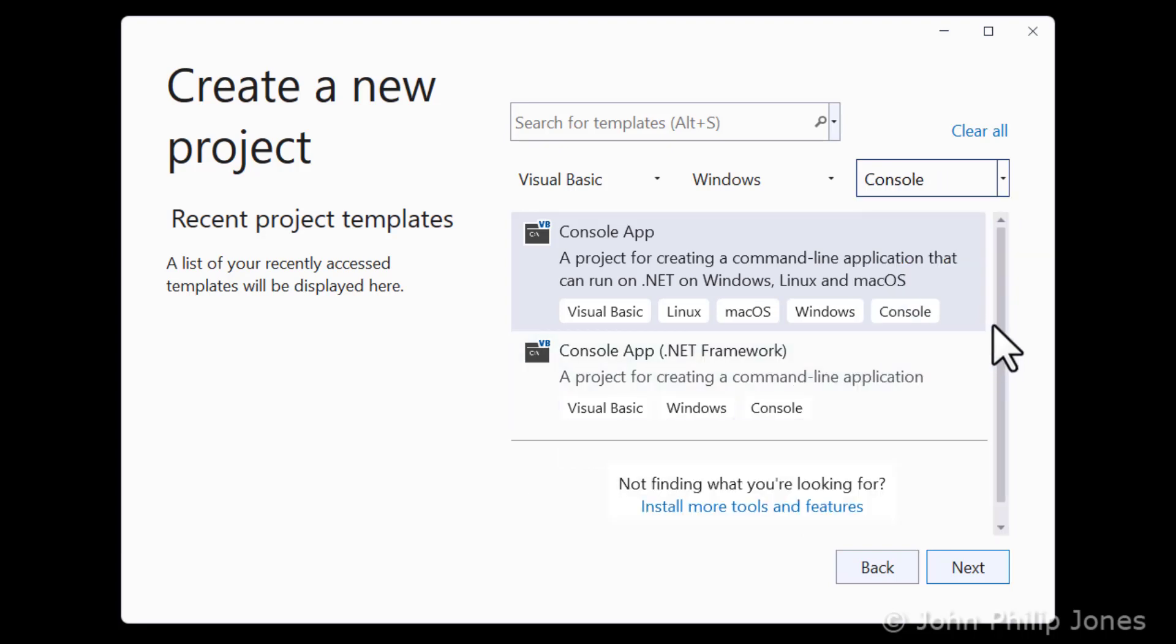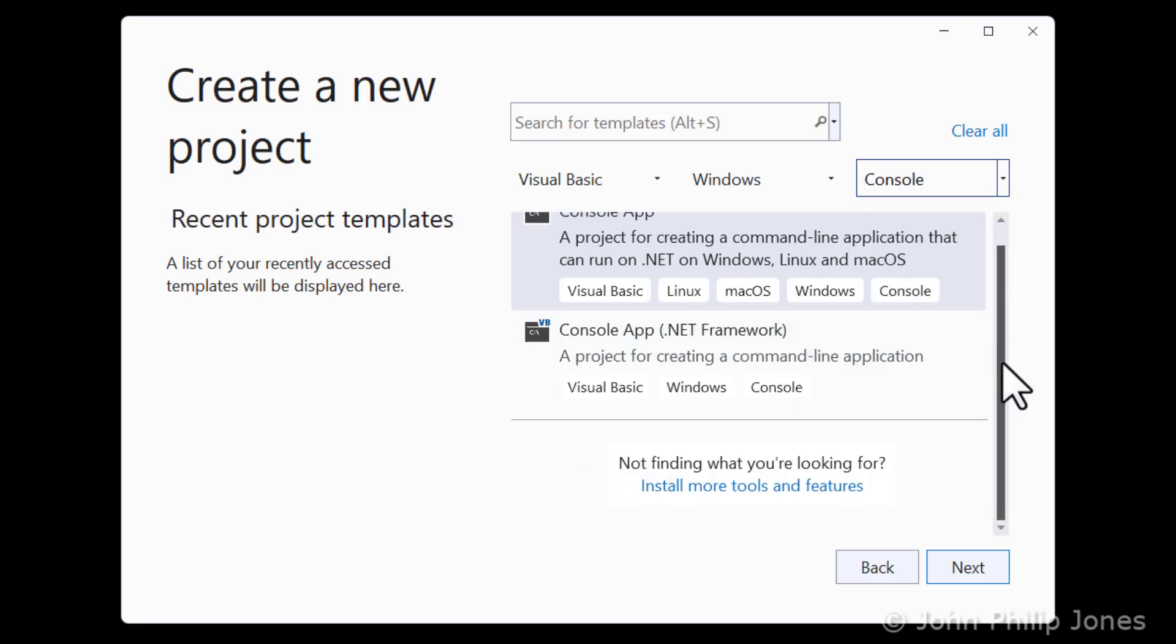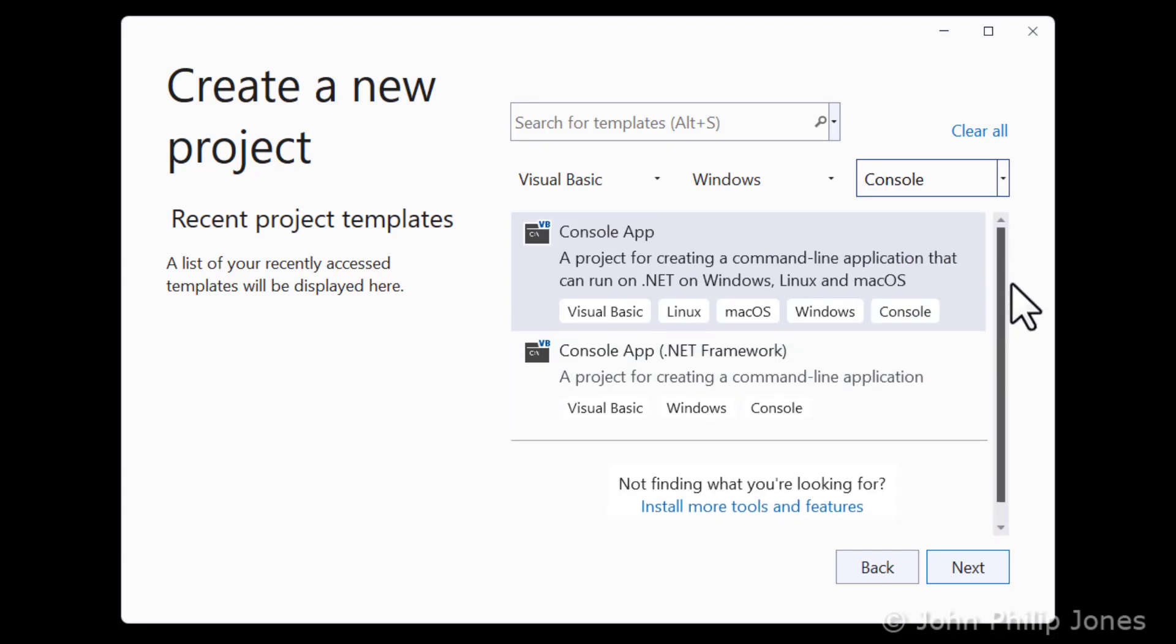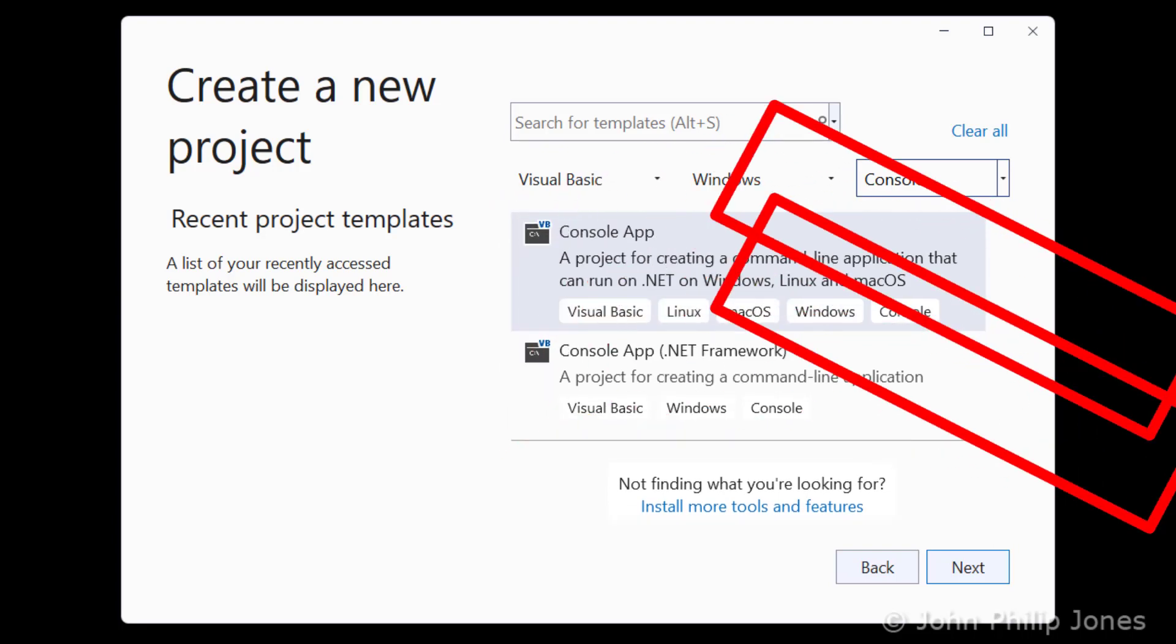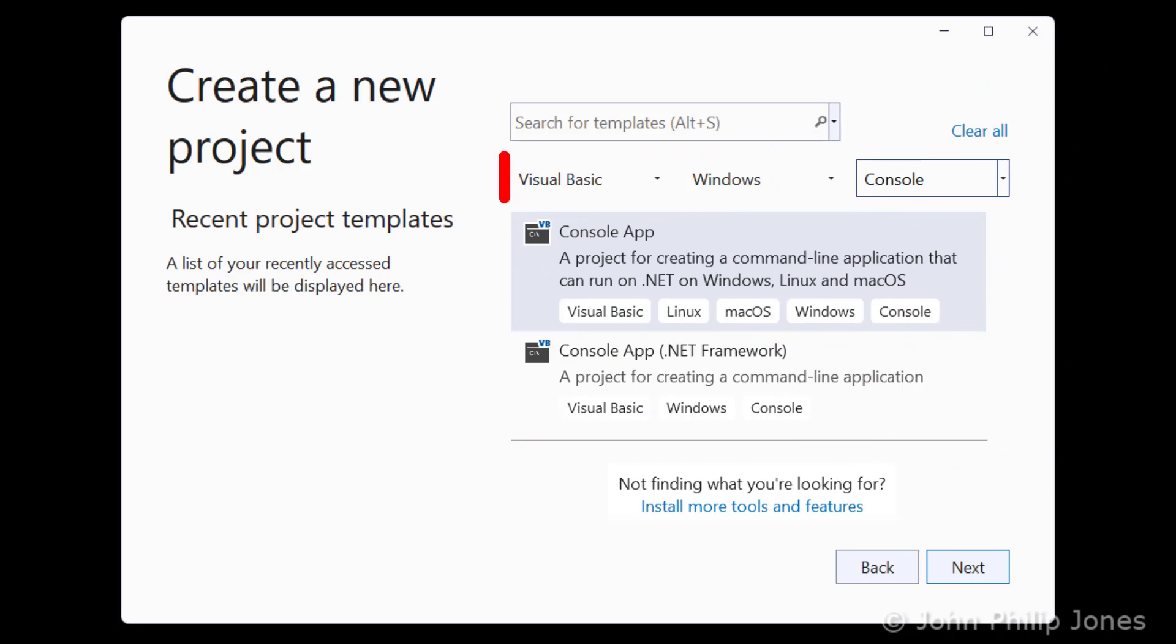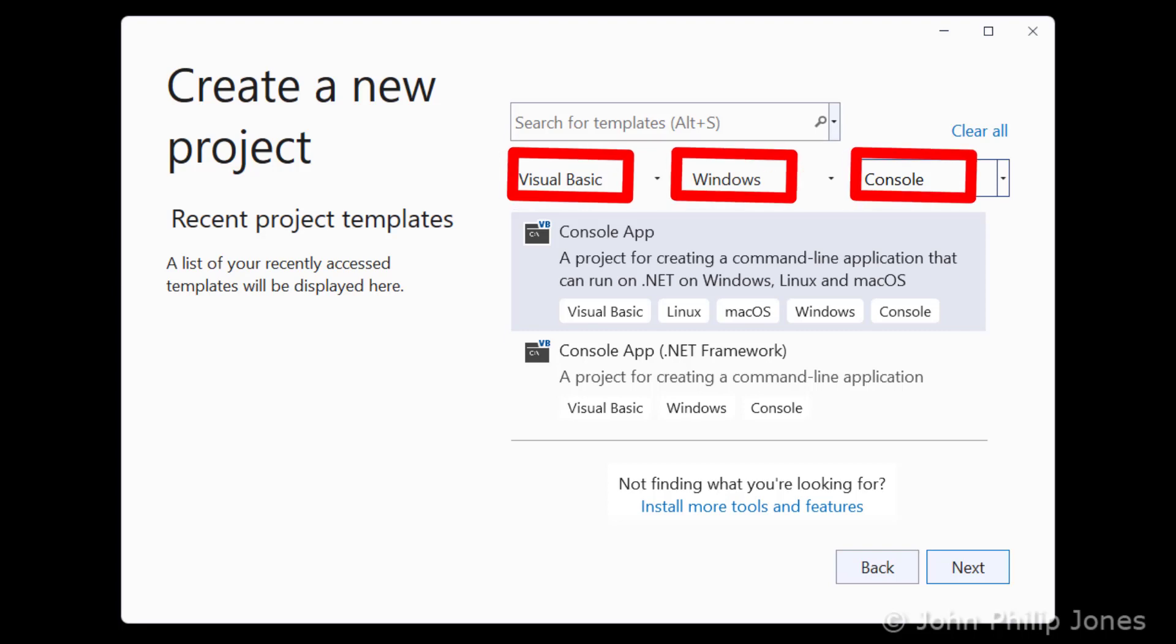And when I do, if you look, if I attempt to scroll now, you can see there's just two projects available to me to allow me to write in Visual Basic in the Windows operating system and produce a console application.